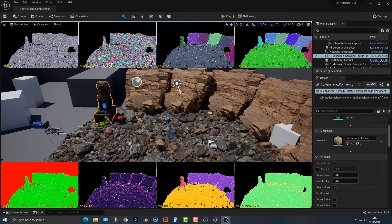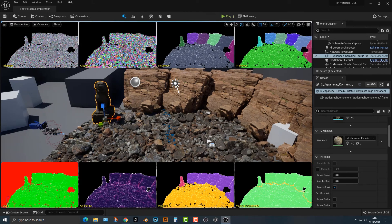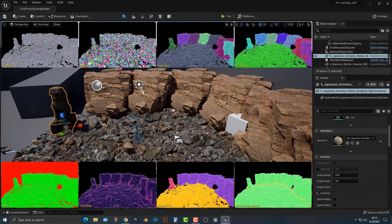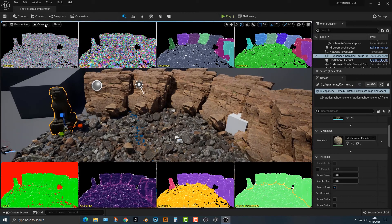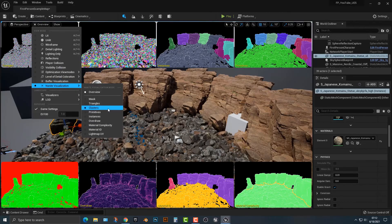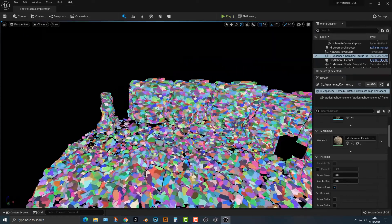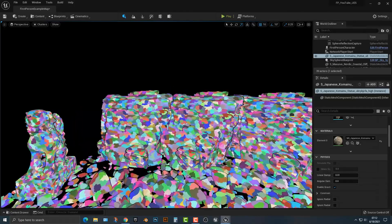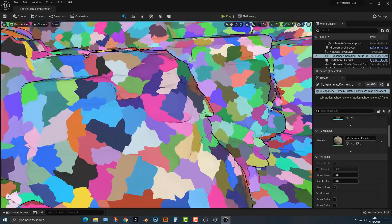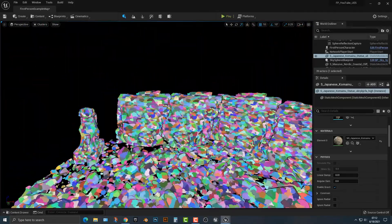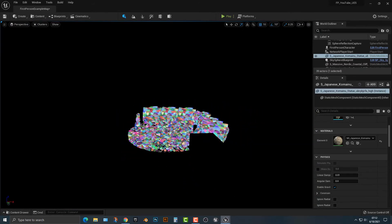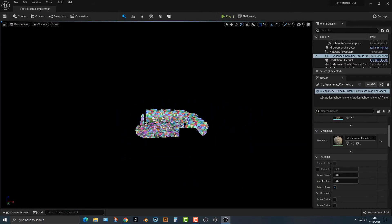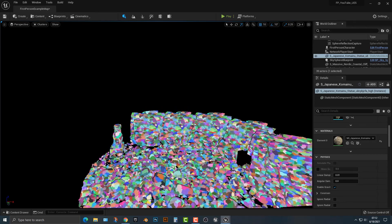What this is going to do is this shows you all the cool things that Nanite does. The one thing that I want to take a look at is the clusters. You can go back into the clusters here, and you can see that this is how Nanite works. If I move in, you can see that these clusters get more detailed. As I move away, you can see that it's getting less detailed. This is how Nanite works.